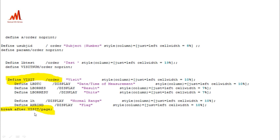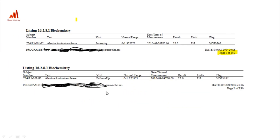If you are breaking visit-wise — for example, defining visit in the ORDER statement and breaking by visit — you can see the first subject's alanine transferase is printed across two pages, because we are breaking visit-wise. Screening is printed on the first page and follow-up on the second page. So breaking visit-wise means pages break by visit within each subject and parameter.